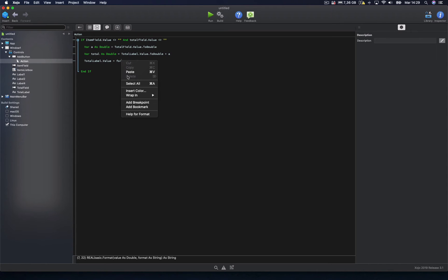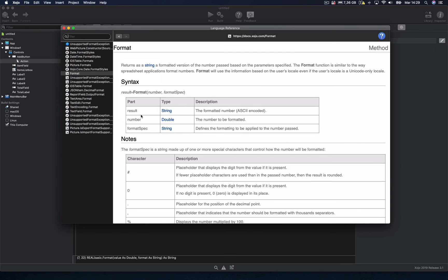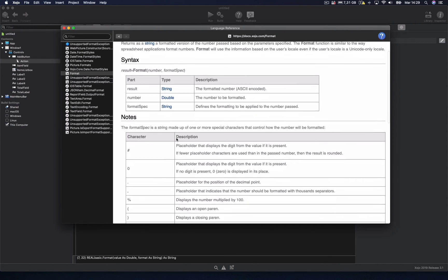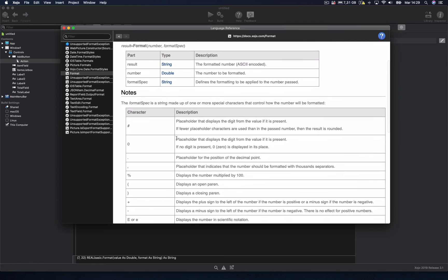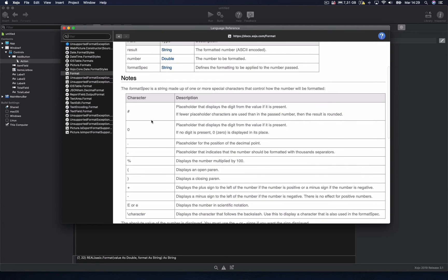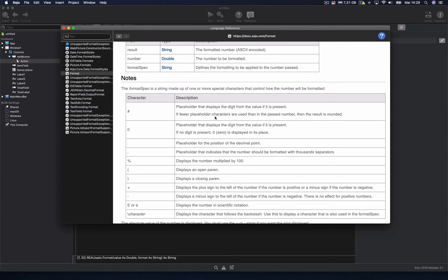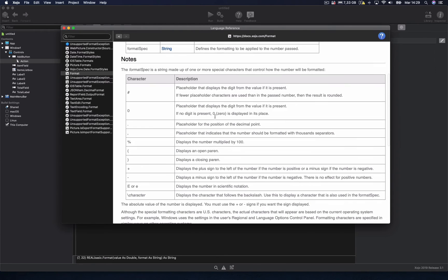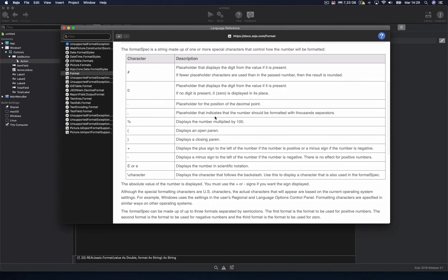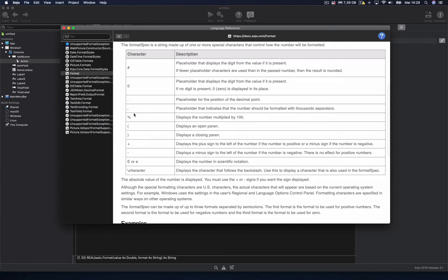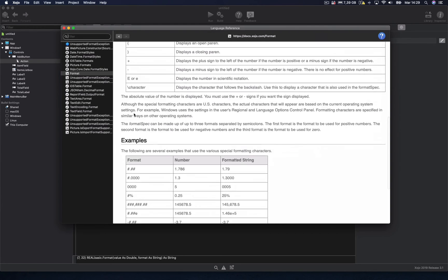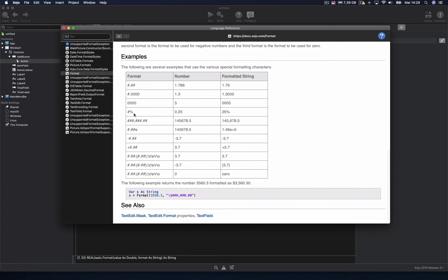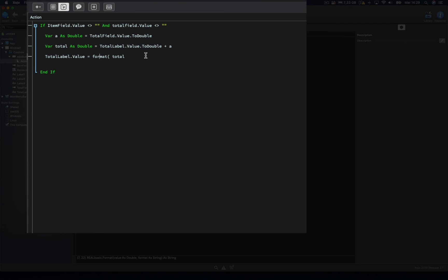Of course, as usual, we can read the documentation for the format function, so we can see in more detail what characters we can use for the formatting of the string, and the meaning of every one of these. As, for example, the sharp character to set a digit placeholder, if there is one available for that position, or the dot character to set the position of the decimal point, or the comma as the thousand separator, among many other available options.